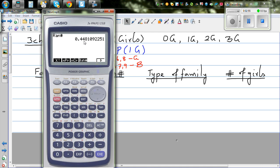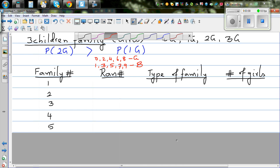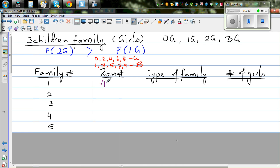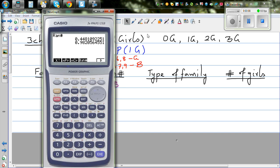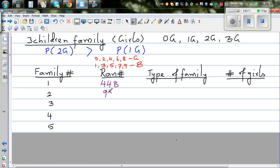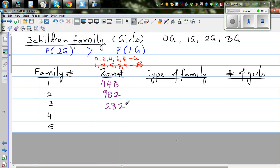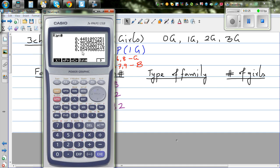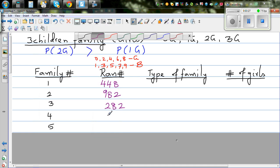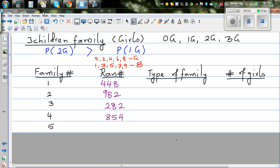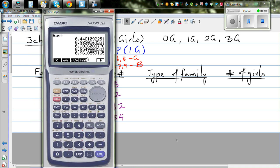We're only looking at the first three digits of each random number. The first number gave us 4, 4, 8. The next number was 9, 8, 2. Then 2, 8, 2. Then 8, 5, 4. And the next number was 9, 6, 1.